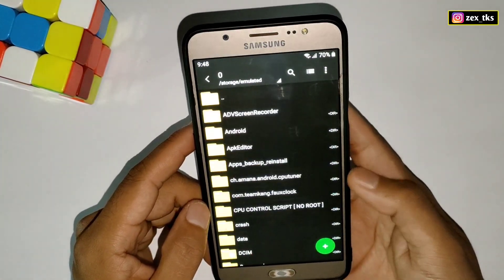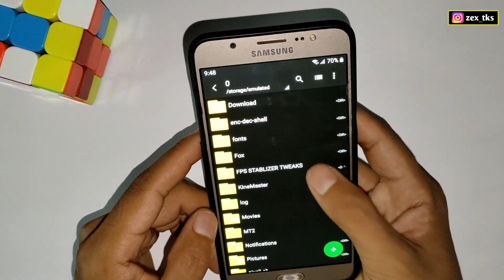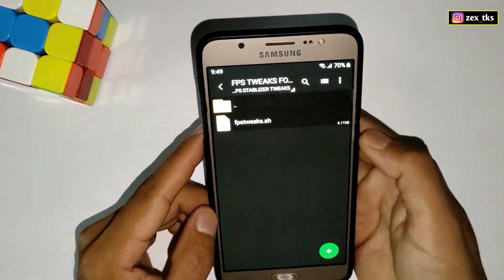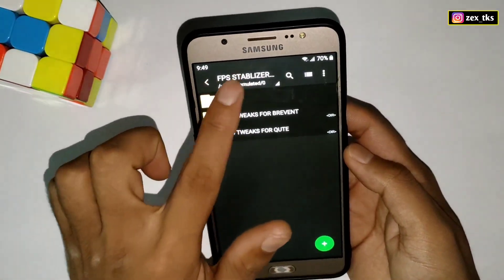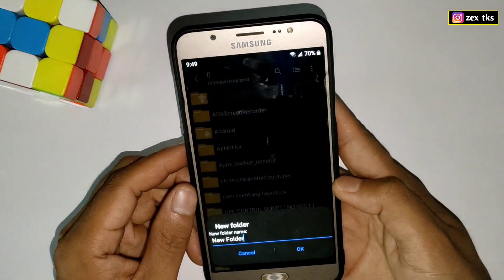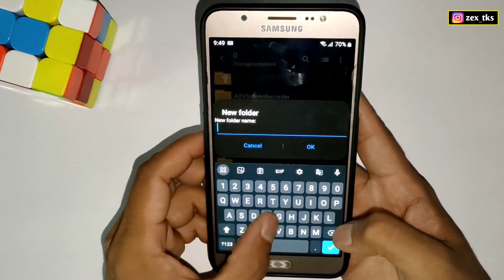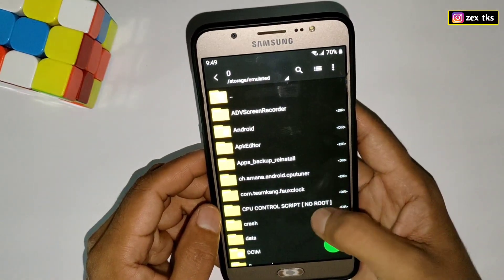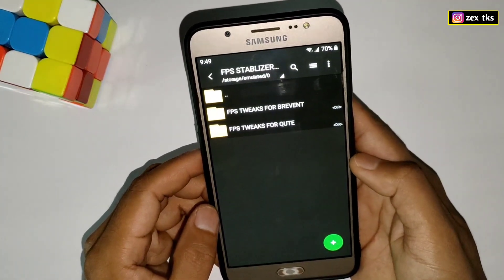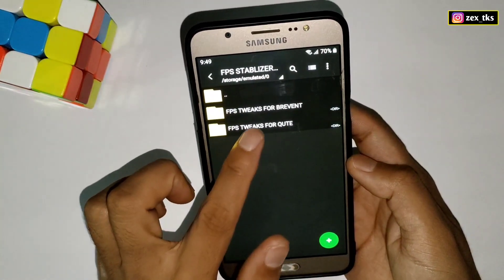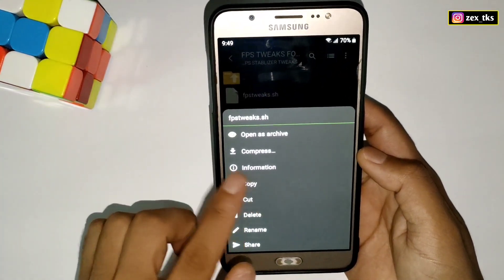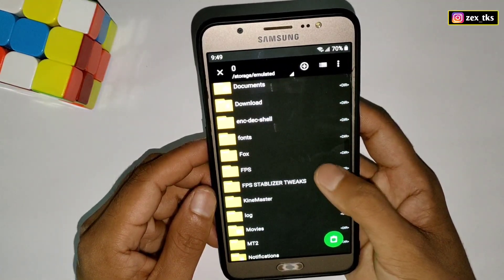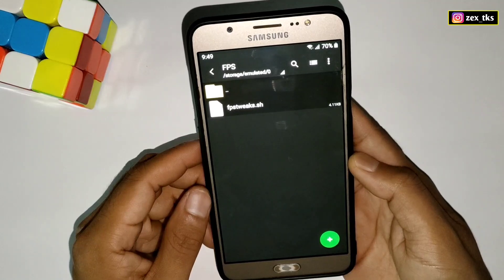Also download the module files from the given link named 'FPS Stabilizer Tweaks'. Here you will get FPS Tweaks for Ribbon app and FPS Tweaks for QT app. Go to internal storage, create a new folder, and name it 'FPS' in capital letters. Then go back to the extracted folder, choose the module for your app — I'm using QT — and copy or cut that module file.